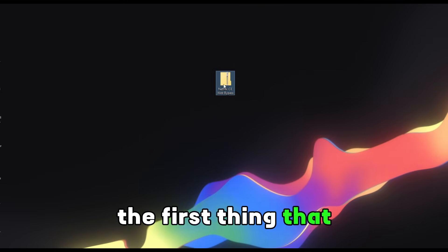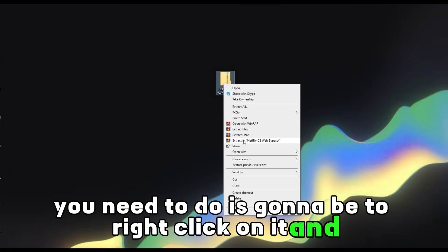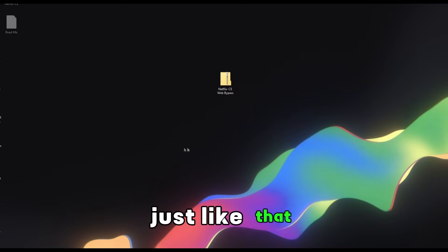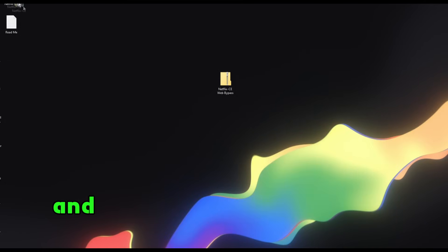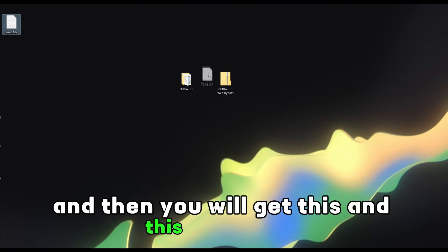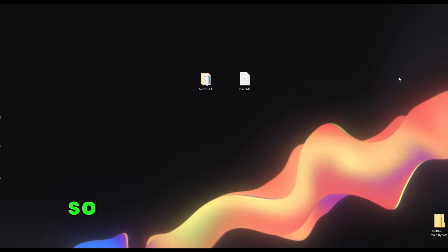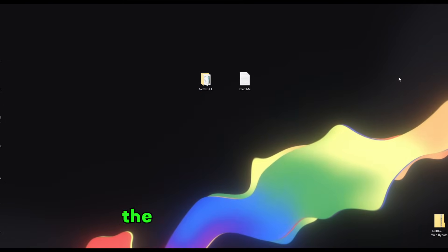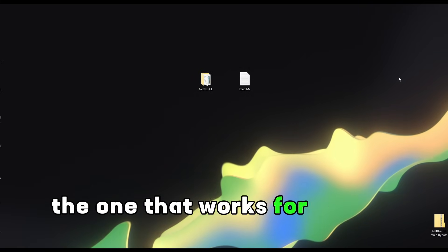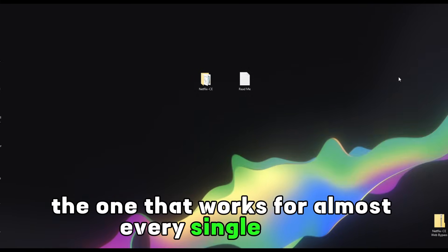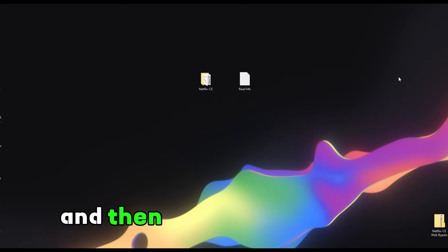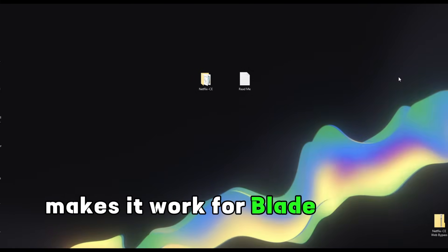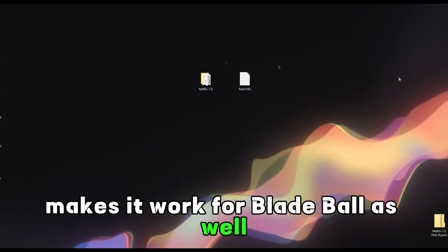The first thing you need to do is right click on it and extract here, and then you will get these two files. I'm gonna show you two methods. The first method works for almost every single game, and the second method makes it work for Blade Ball as well.